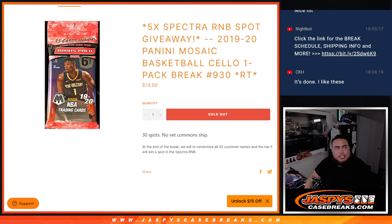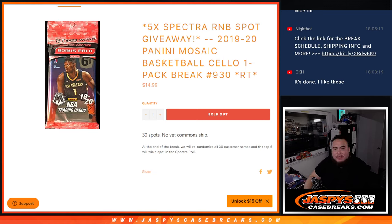What's up everybody, Jason here from JaspersCaseBreaks.com. We're giving away the last five Spectra R&B spots with this 1920 Panini Mosaic Cello pack break number 930.